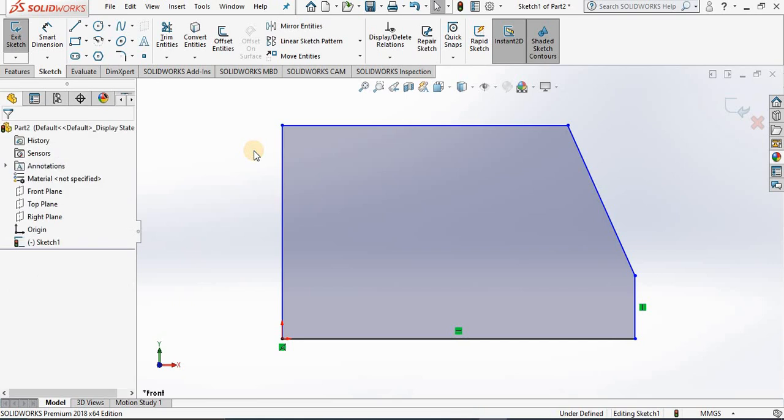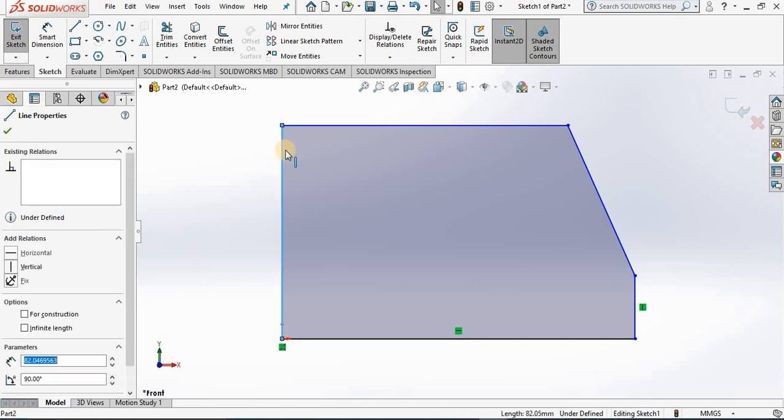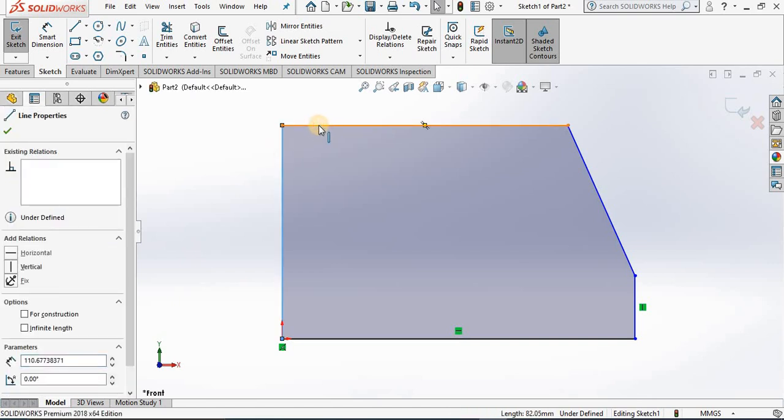I'm going to add a perpendicular relation between these two lines. First I'm going to hold the control key, select one line, then select the other line. Notice a property manager appears.